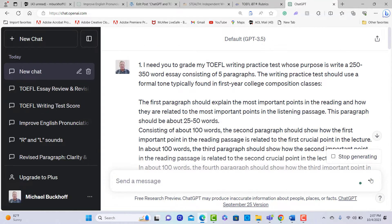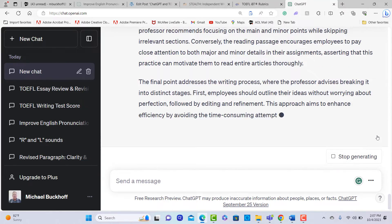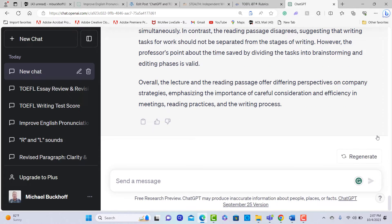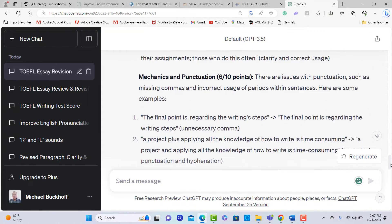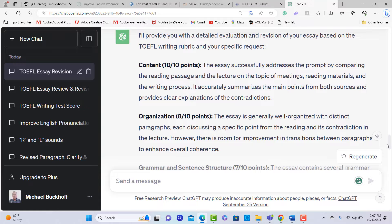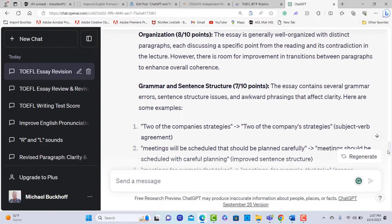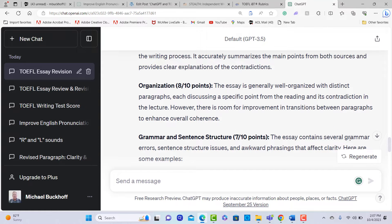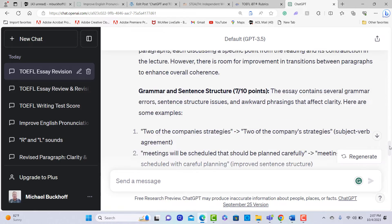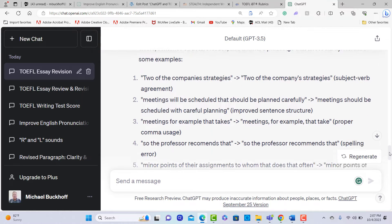I'm going to go ahead and generate the evaluation and also the comments, so I just put everything in there. Let's see how it did. It says it will provide a detailed evaluation and revision of the essay based on the rubric and the specific request. We have eight out of ten, seven out of ten. We can see organization ten out of ten, eight out of ten, seven out of ten.